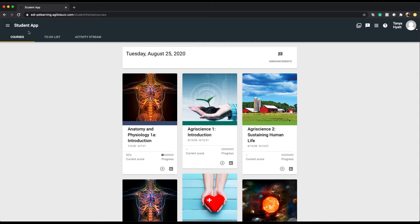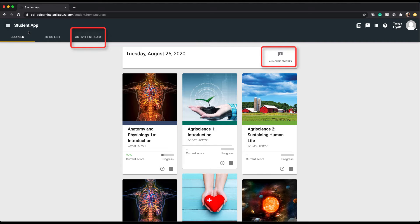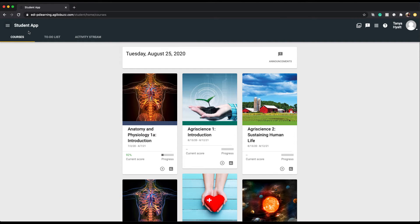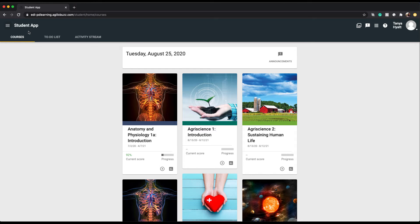Those communications would show up in your announcements and activity stream, but what if you need to email your teacher? I'm going to take you on a brief tour on how to find and use your communication tool. This is another resource to view announcements as well as how you can get in touch with your teacher.